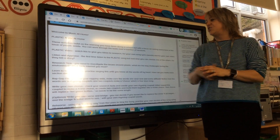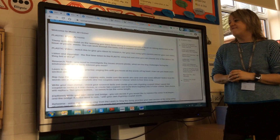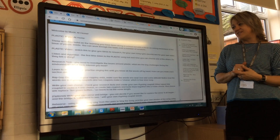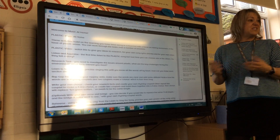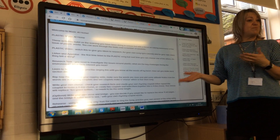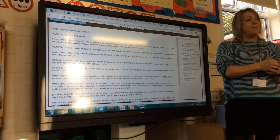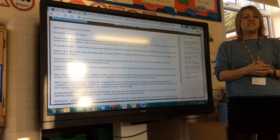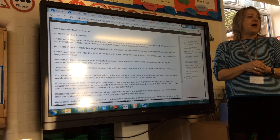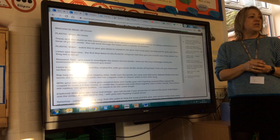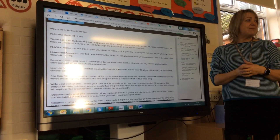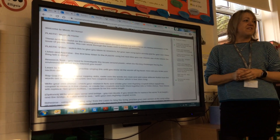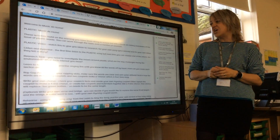Then, there's a research task you could do. You could investigate the issues around plastic. What are the key challenges facing the environment? What's interesting to you? Which part of it do you like? Do you like looking at the local area? Do you like looking at the countryside? Thinking about how pollution and plastics affect the countryside and animals, that side of it, or the sea. There are lots of different things you could research for that.